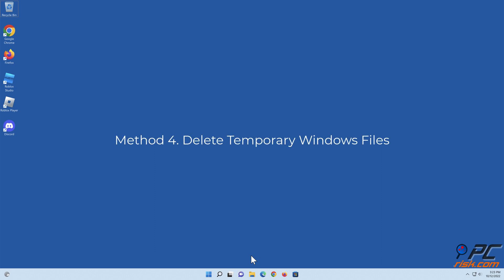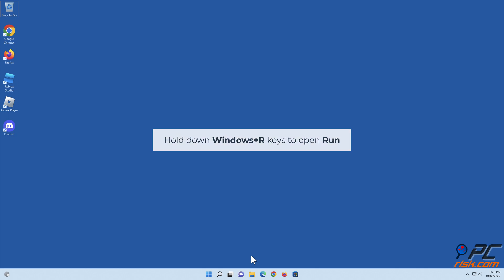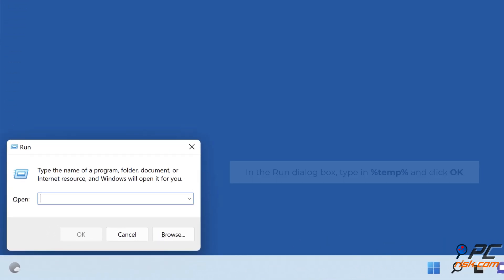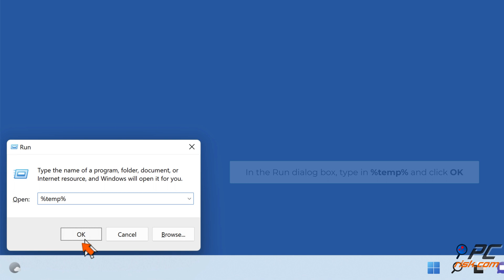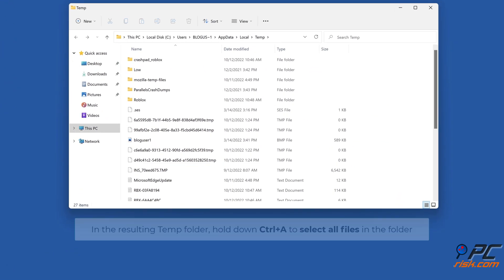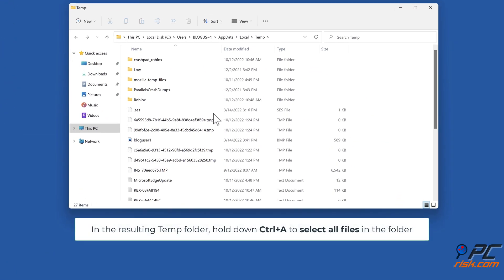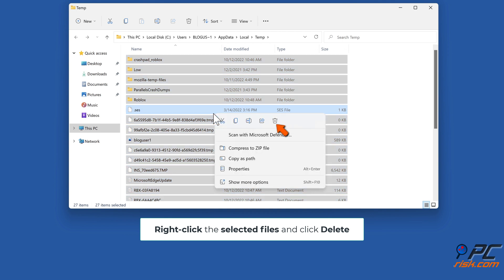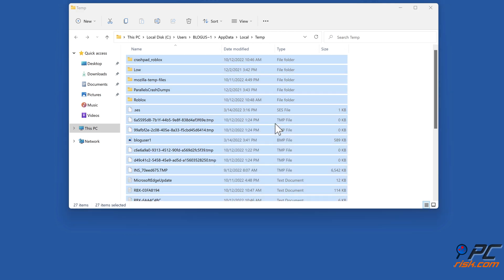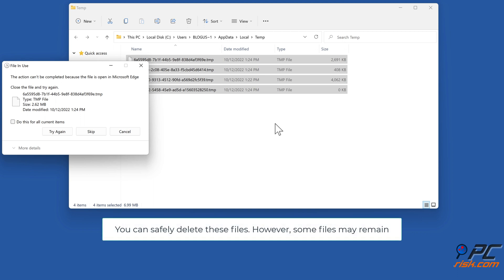Method four: delete temporary Windows files. Hold down Windows plus R keys to open Run. In the Run dialog box, type in %TEMP% and click OK. In the resulting Temp folder, hold down Ctrl plus A to select all files. Right-click the selected files and click Delete. You can safely delete these files; however, some files may remain.